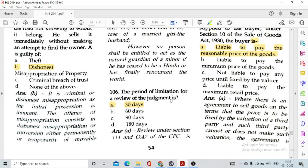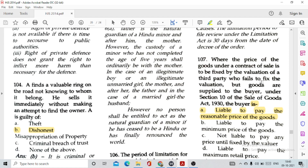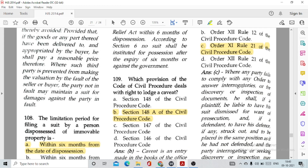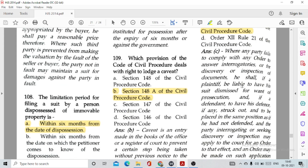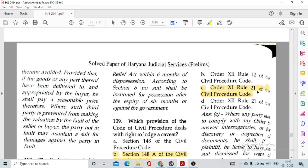Question number 106: The period of limitation for a review of judgment is option A, 30 days. Question number 107: Where the price of goods under a contract of sale is to be fixed by the valuation of a third party who fails to fix the valuation but goods are supplied to the buyer, the buyer is liable to pay the reasonable price of the goods. Question number 108: The limitation period for filing a suit by a person dispossessed of immoveable property is within 6 months from the date of dispossession, given under Section 6 of the Specific Relief Act. Question number 109: The provision of CPC dealing with the right to lodge a caveat is option B, Section 148 of CPC.